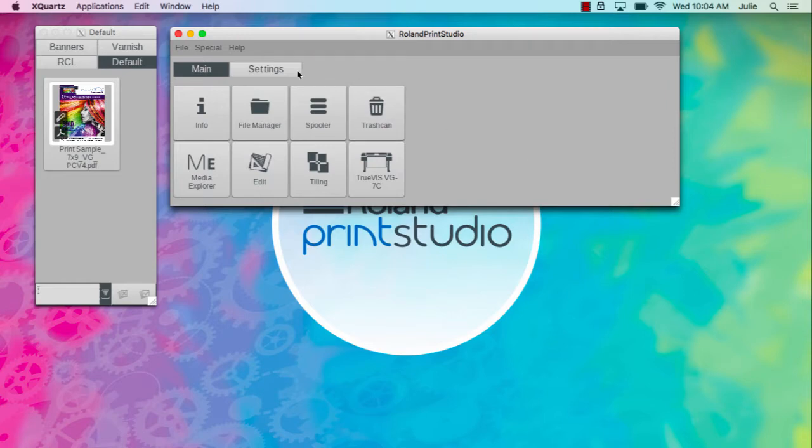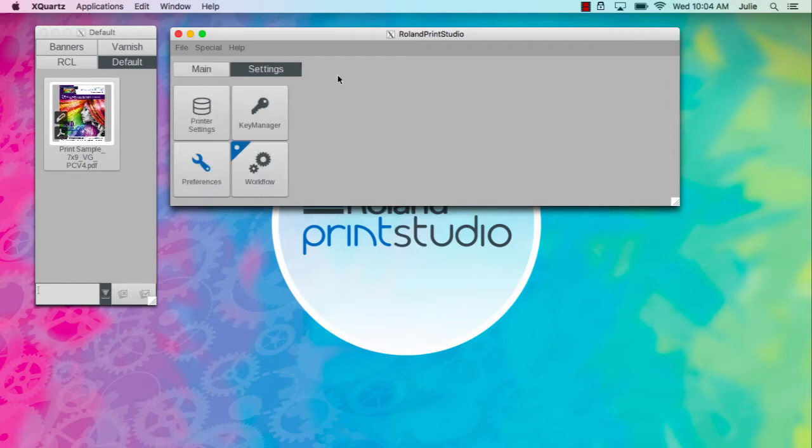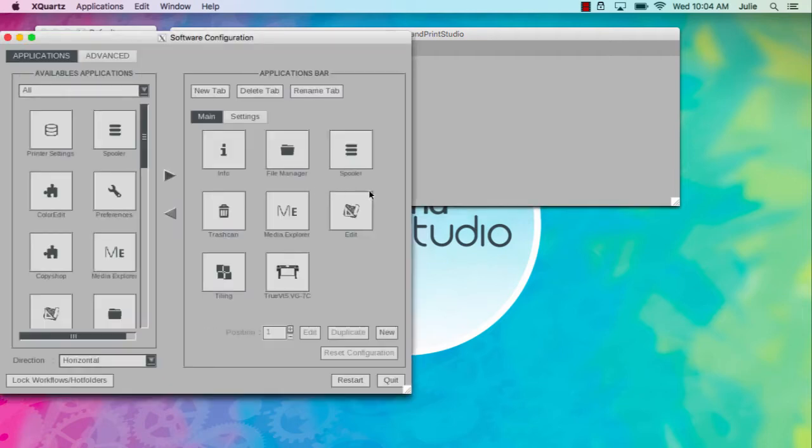In the application bar, click the Settings tab and launch the Preferences module. On the right side of the window, click on New.